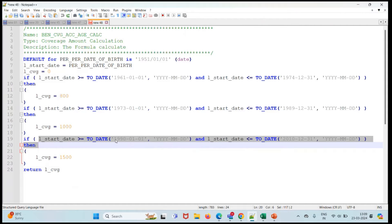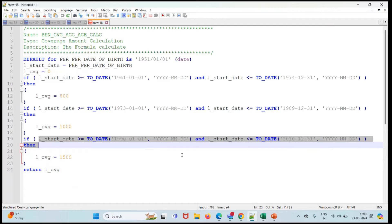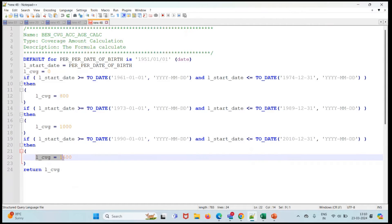And our third condition is if the L_START_DATE is greater than or equal to 1990 and less than or equal to 2010, then the person is eligible for coverage 1500.